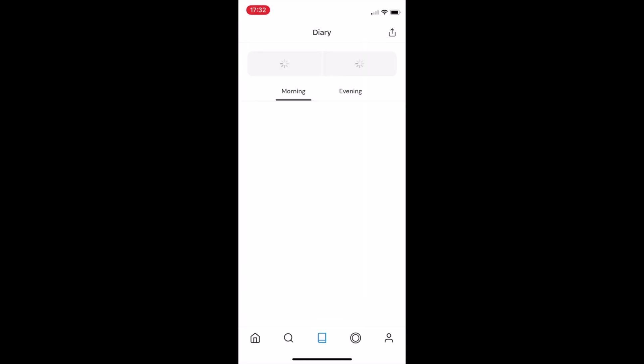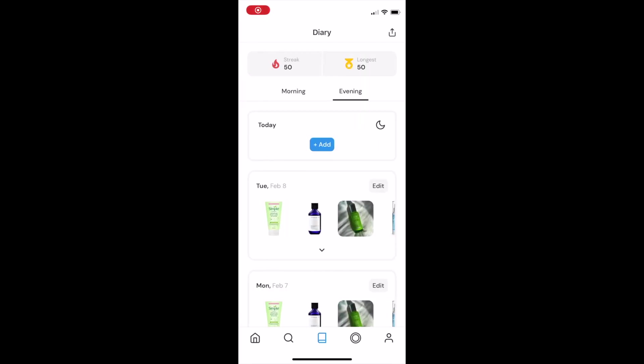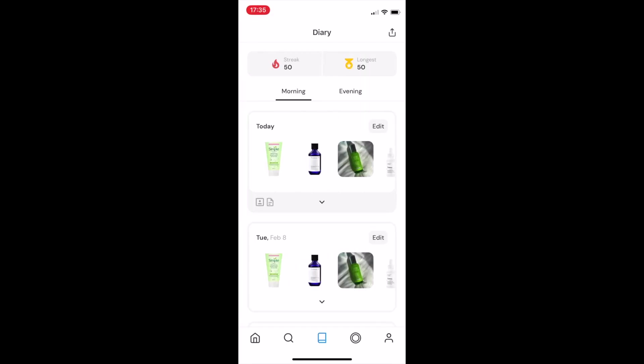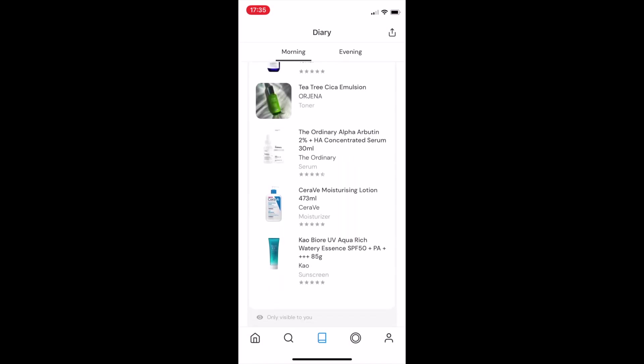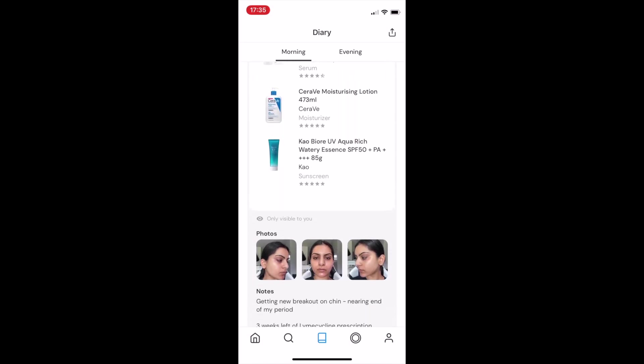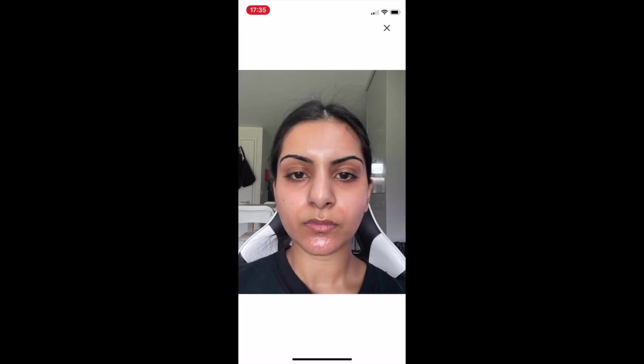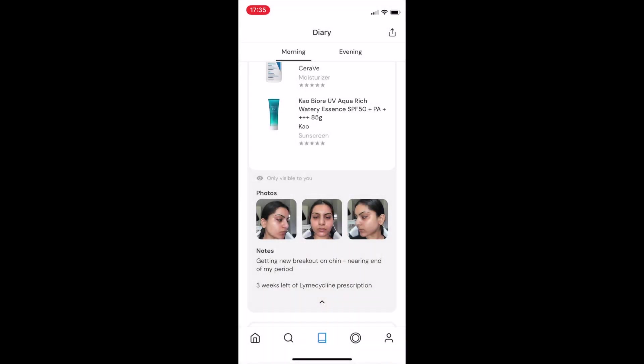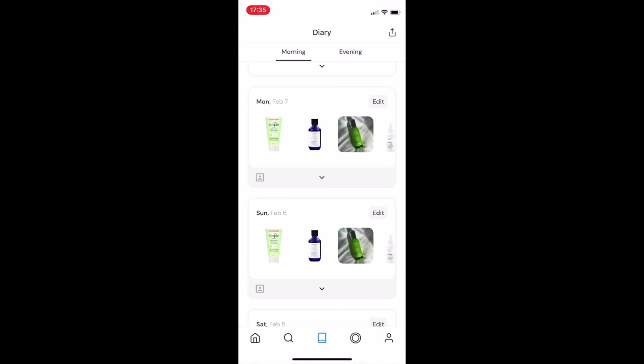Let me show you the diary. You can log your routine in the morning and the evening, and the app can also send you a push notification to do this if you're forgetful like me. This is where you can add the products that you've used, take progress pictures from three different angles, and add in any additional information.